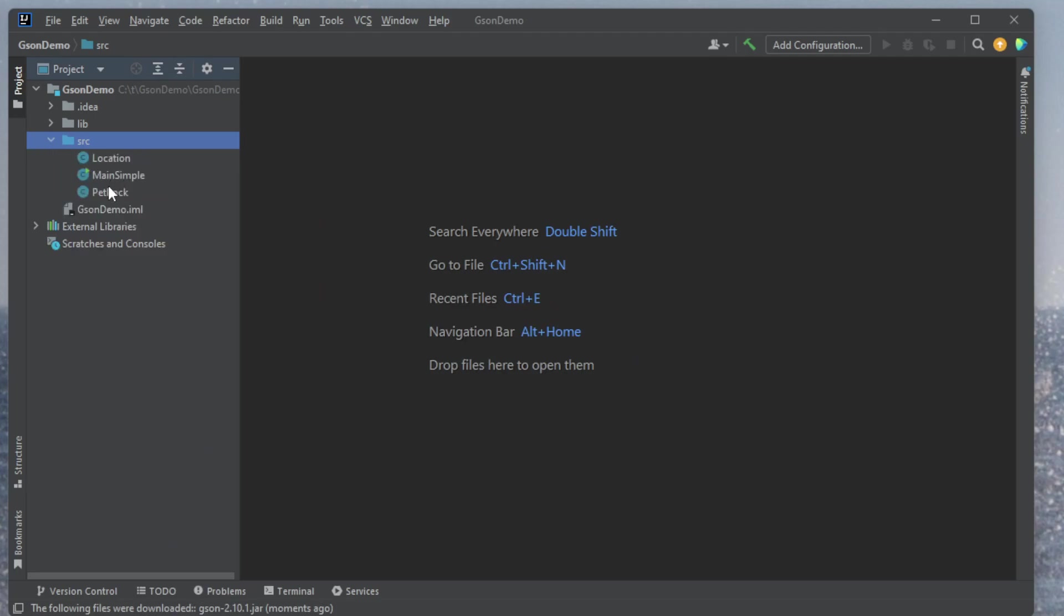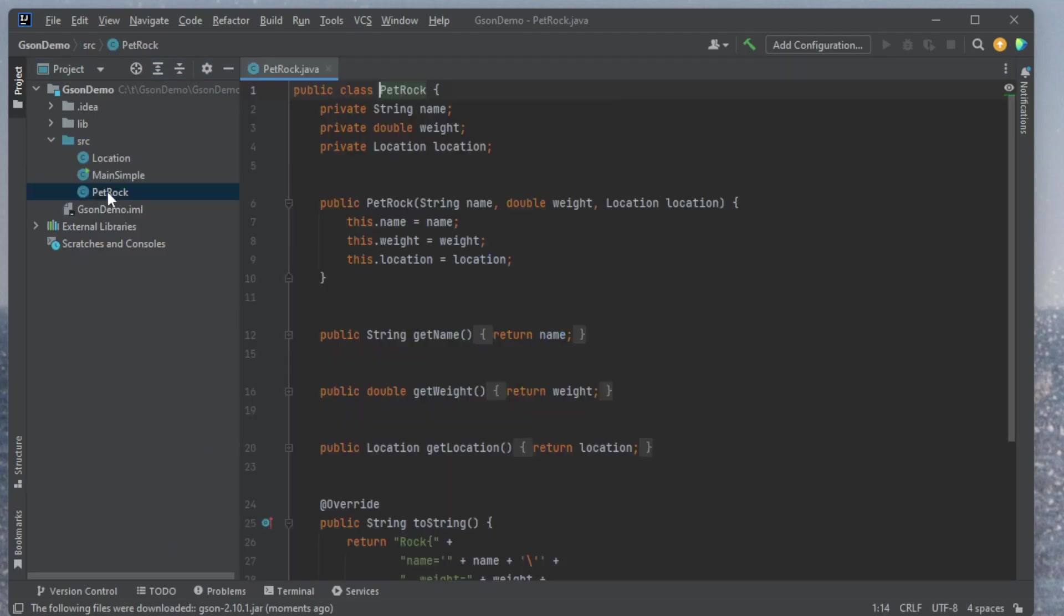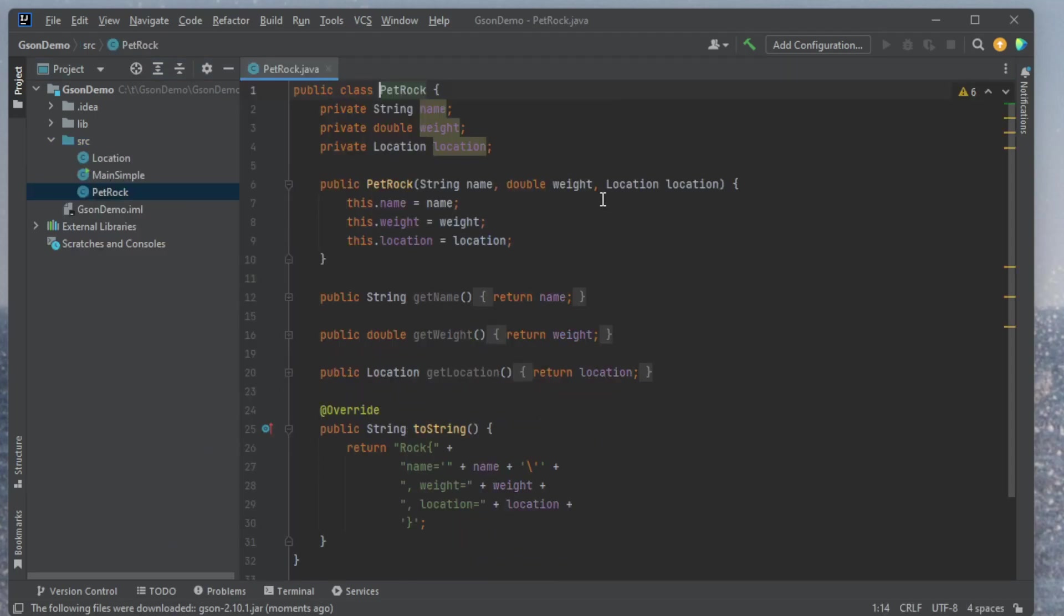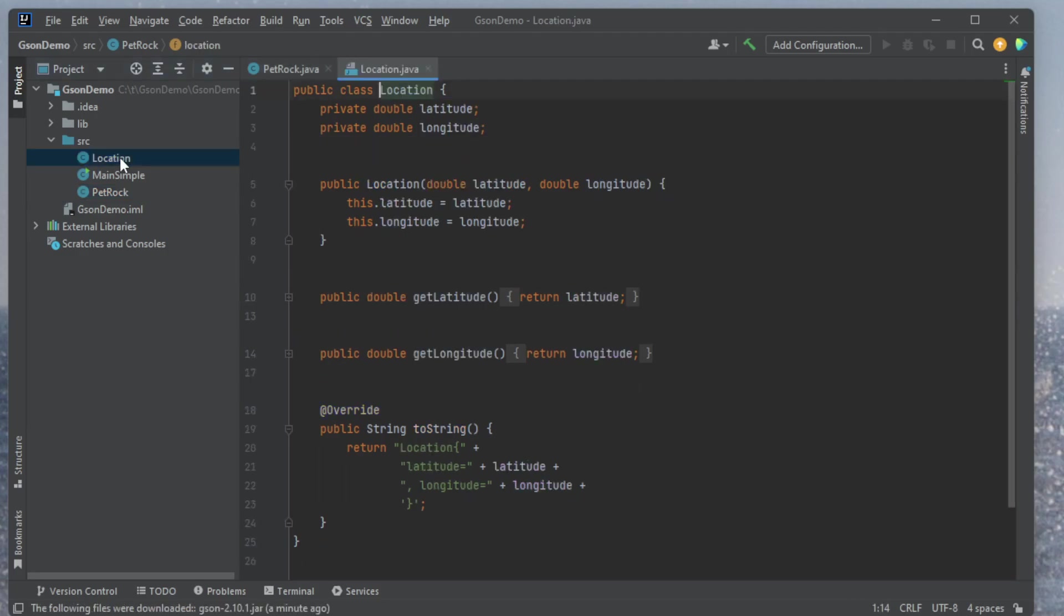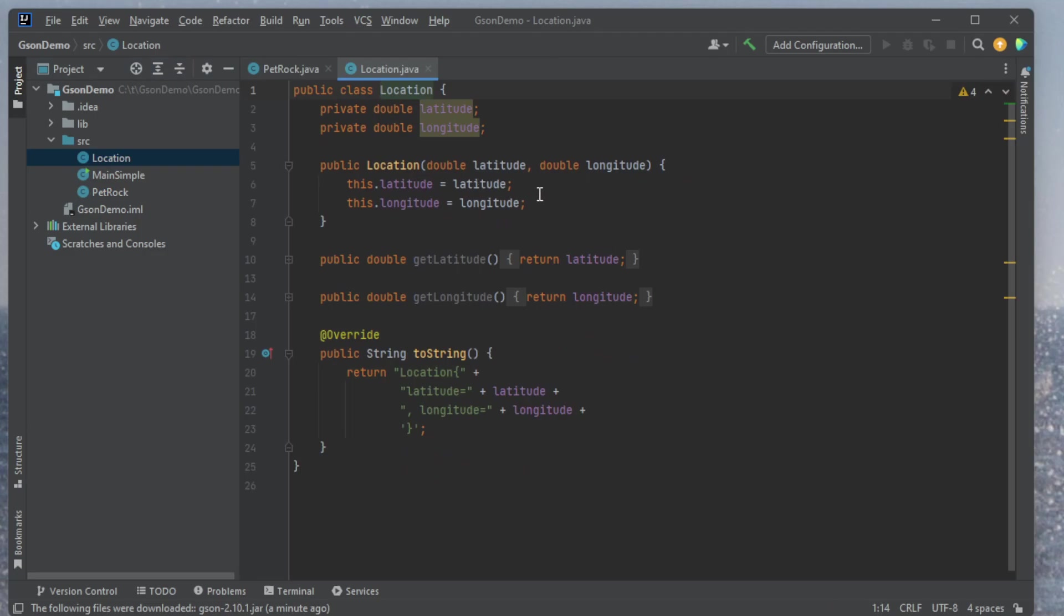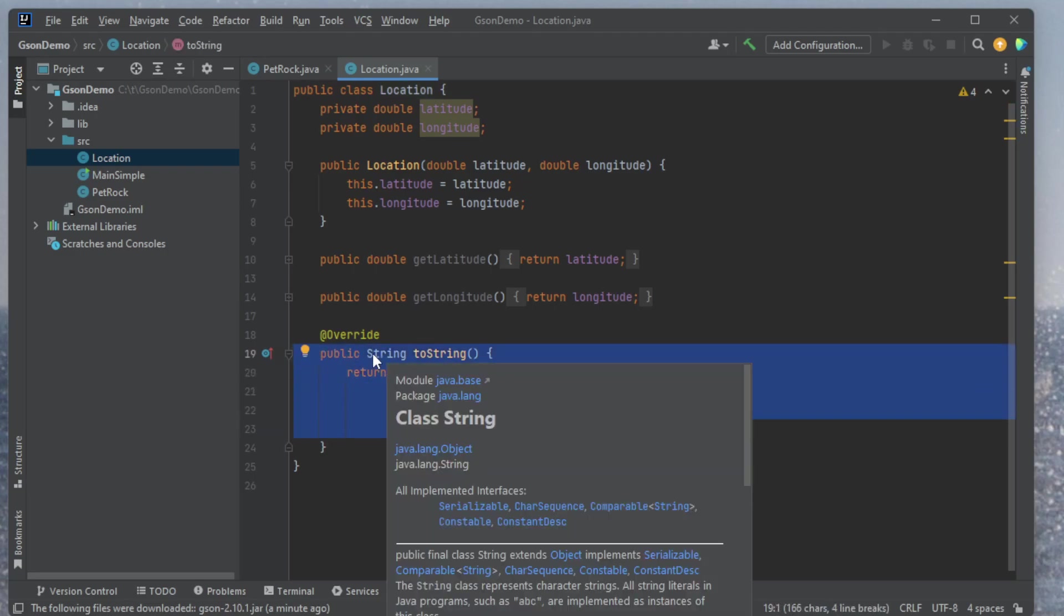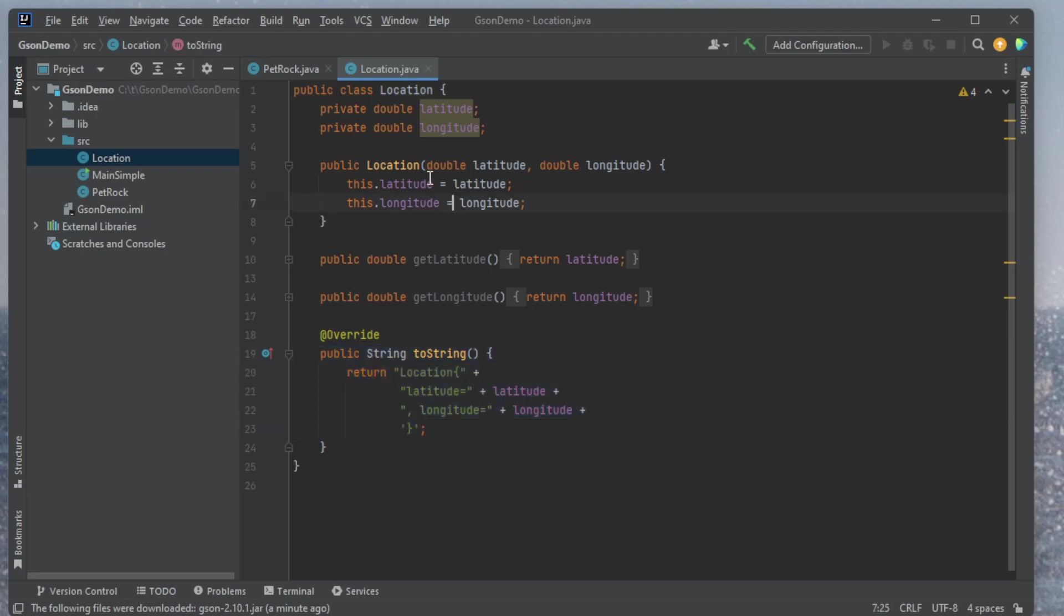There we go. So I've got, let's have a look at this. So I've got a petrock, and a petrock contains a string, a weight, and a location. And location is a subclass that I have defined here. Let me show you what location looks like. Location just stores a latitude and longitude as doubles.